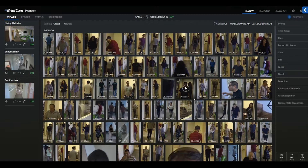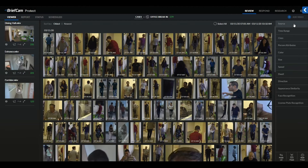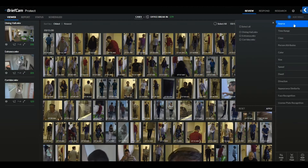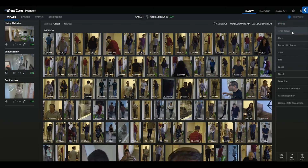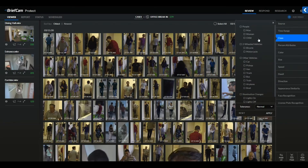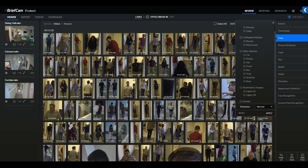On the right-hand side of the case is where you'll find the cross-camera filters that can be applied to narrow down precisely on only relevant objects. Starting at the top, we can look at a specific camera source, narrow down the time range, and also highlight classifications including people, two-wheeled vehicles, other vehicles, illumination changes, and animals.